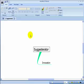Hello, this is Chuck Frey. Today I'm going to show you a cool new tool that is part of Novamind 4 Platinum. It's called the Suggestorator.